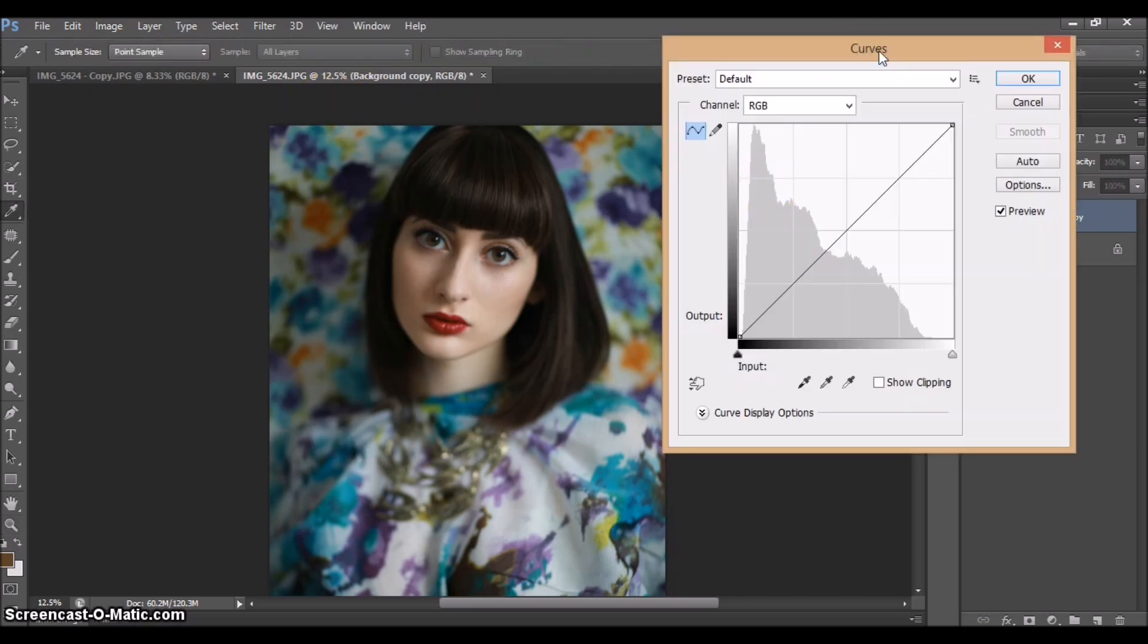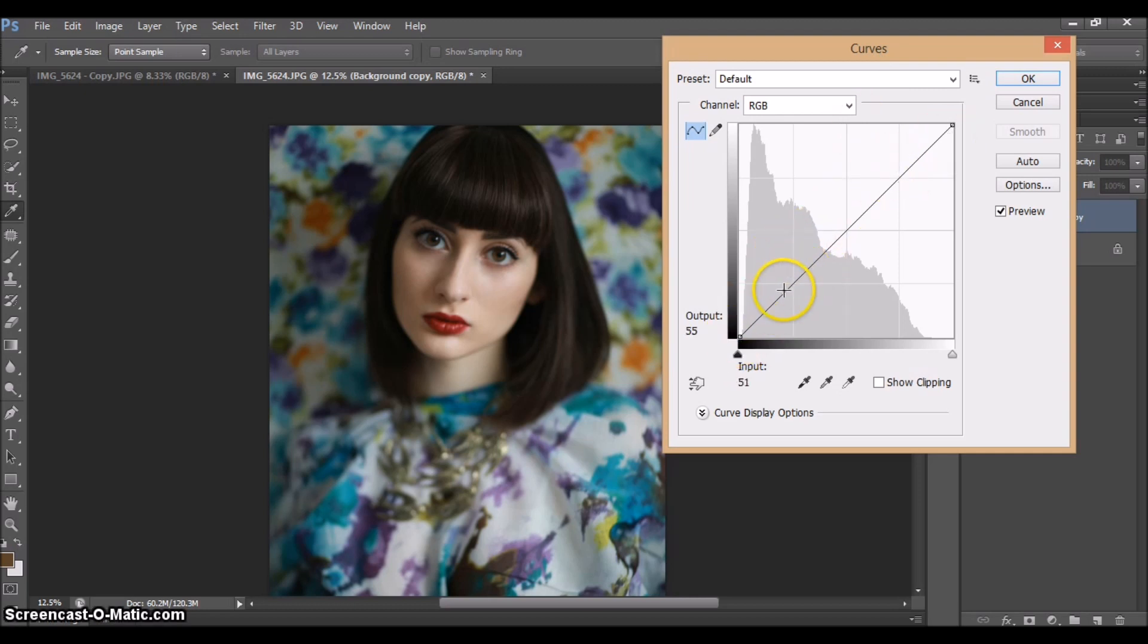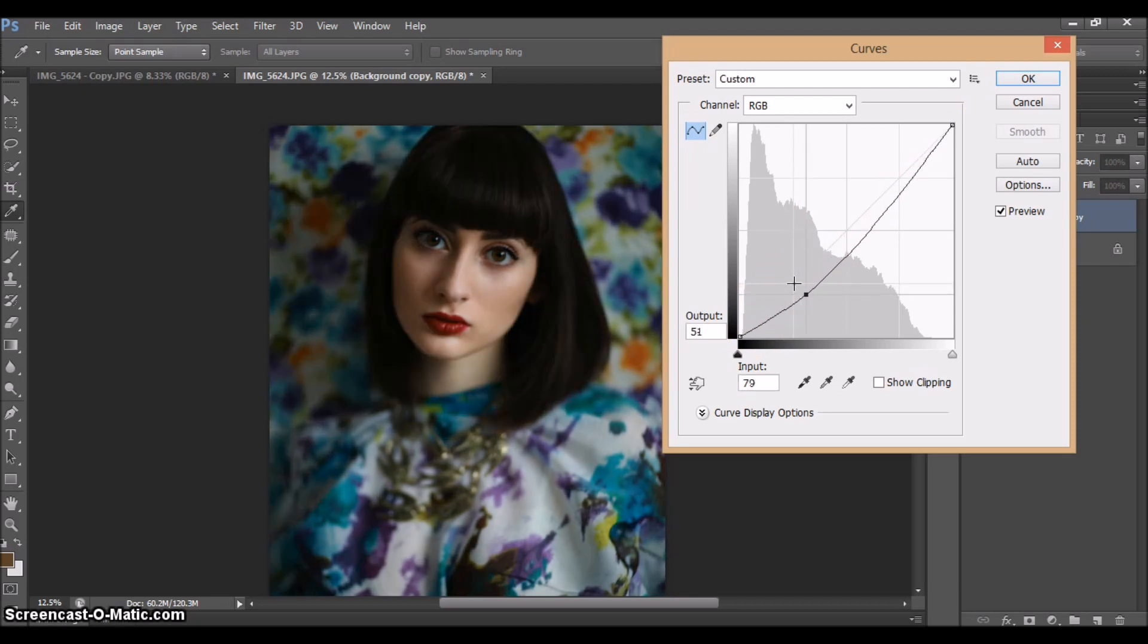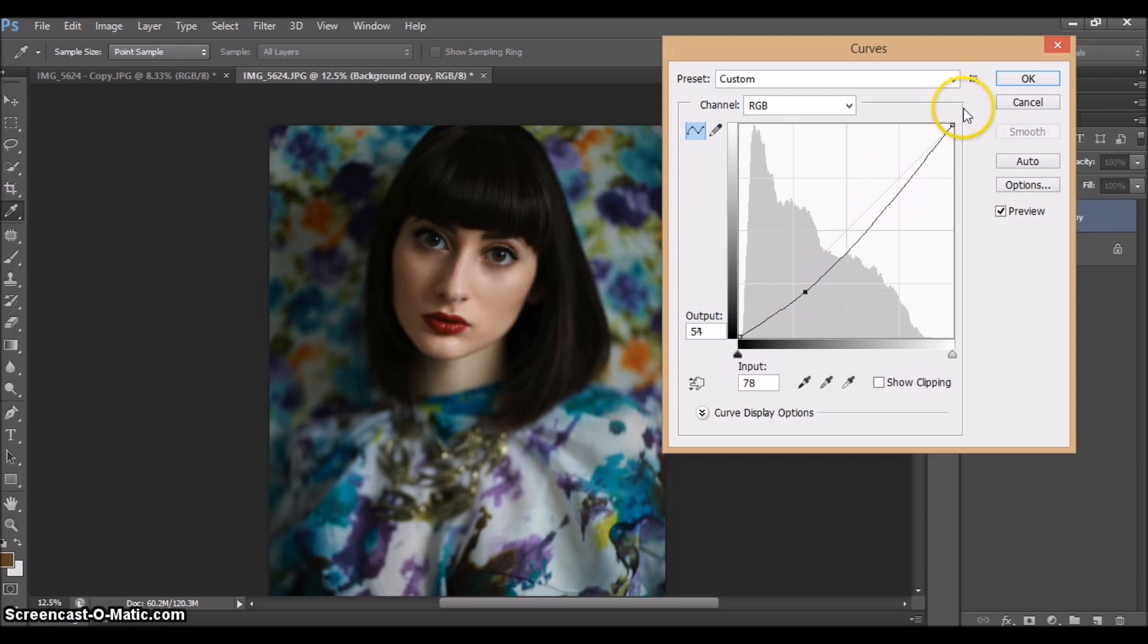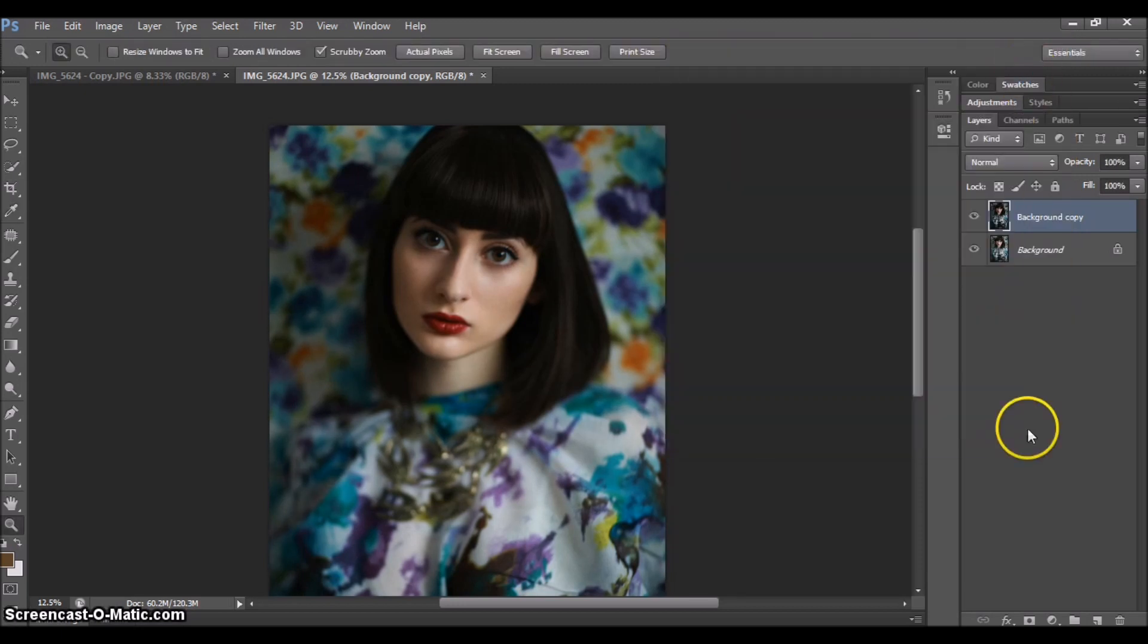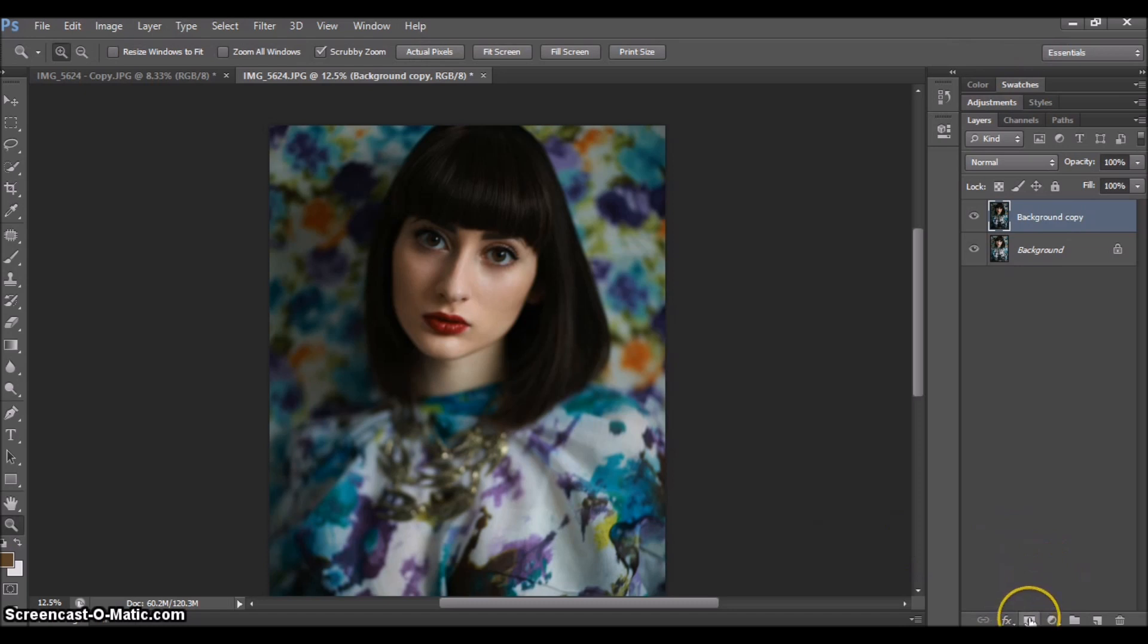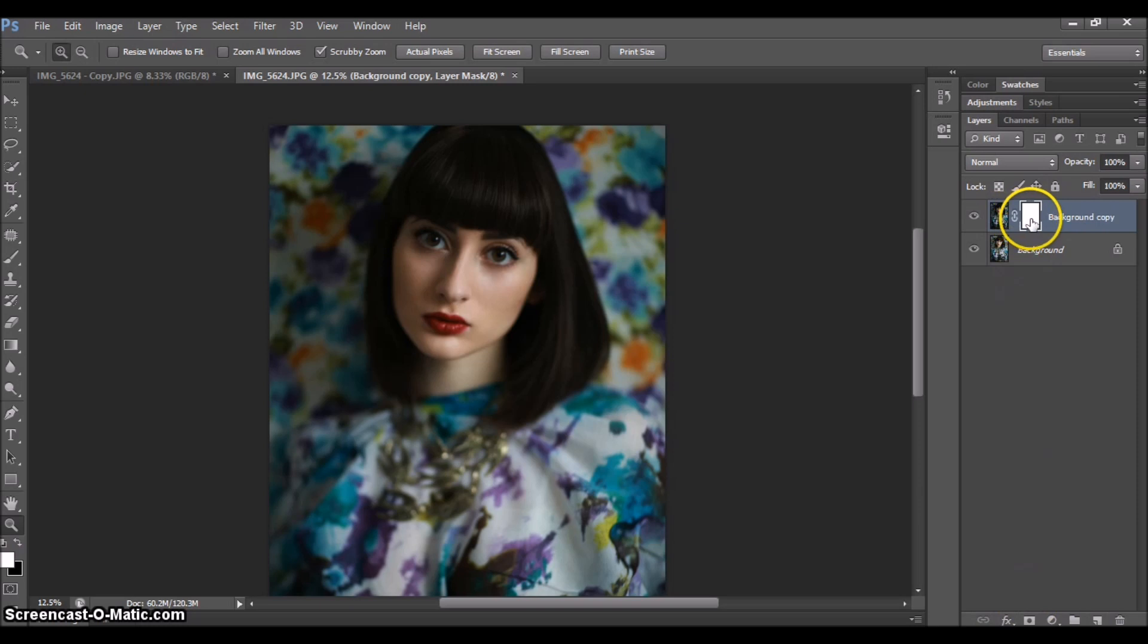I like to start with my shadows, so we're going to be darkening the picture. This is our curve, and we're going to be working on the lower part of it, just right here. Drag it down just a little bit. I'm going to press OK. Next, I'm going to press this little button over here, and it adds the layer mask.